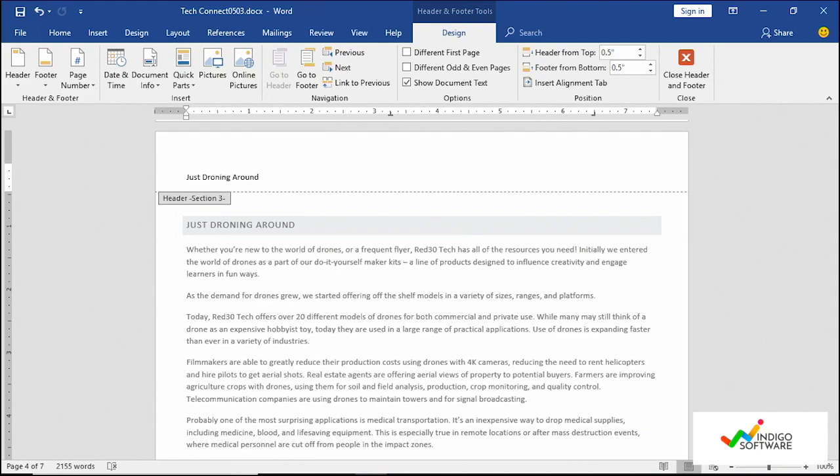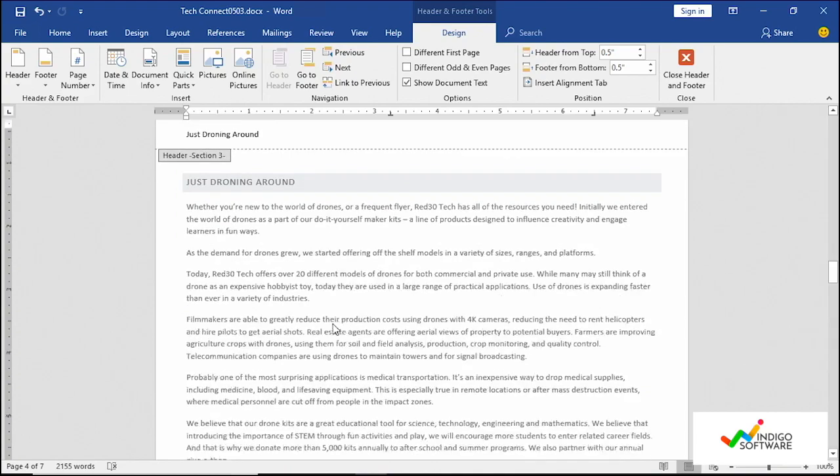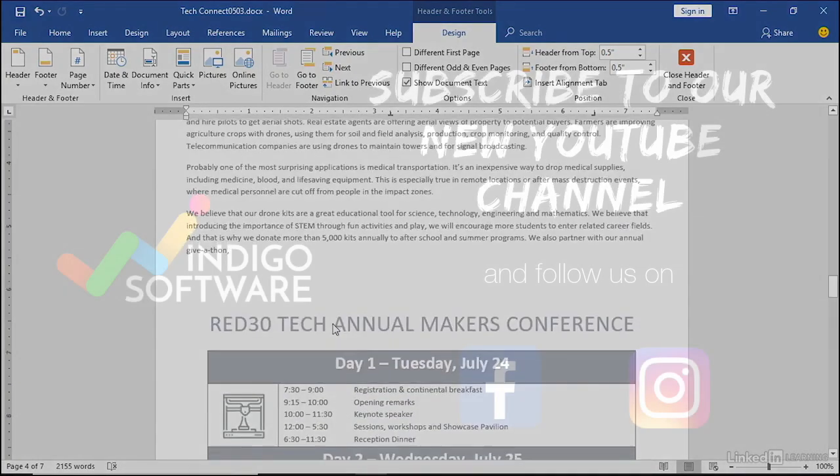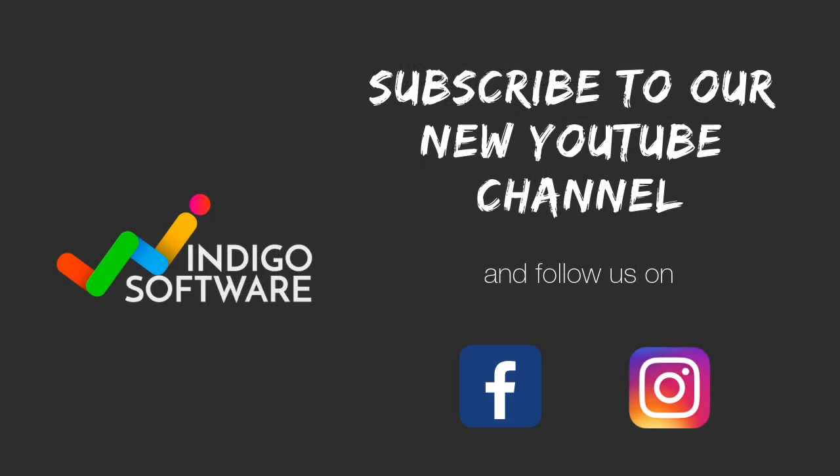So if you have any questions, please comment below. Remember to subscribe to our YouTube channel. Thank you for watching.